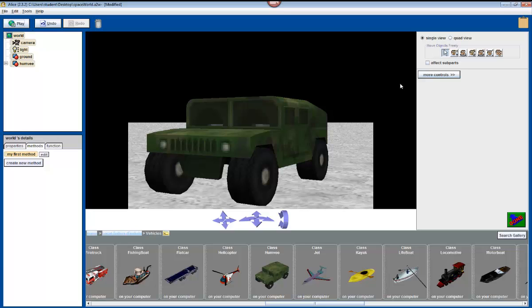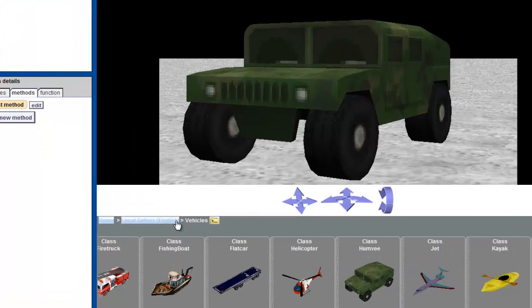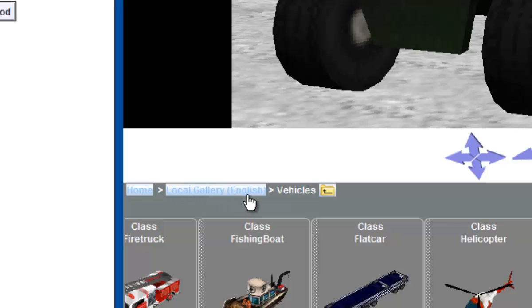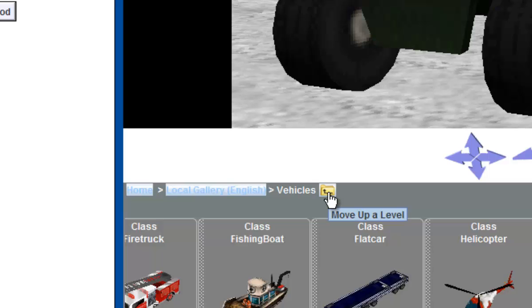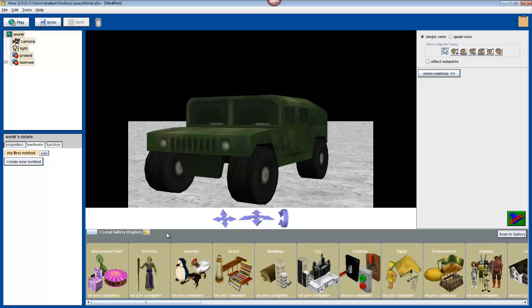The next object that we want to add to the world is our astronaut, our main character. You can give him a name if you want, or her name, but first we have to find it. We're going to go back to the local gallery and there are two ways to do it. You can either click on where it says local gallery or you can click on this back button, this yellow folder that has the black arrow on it. Click on either one and it should take you to the local gallery.